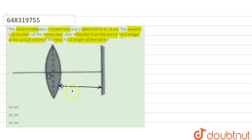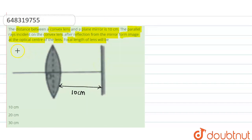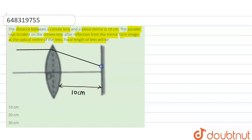We have a convex lens and a plane mirror, and the distance between them is 10 centimeters. Initially, there is a ray parallel to the principal axis. After passing through this convex lens, the ray falls on the plane mirror, and after reflection, the image forms at the optical center of the lens. We have to determine the focal length.